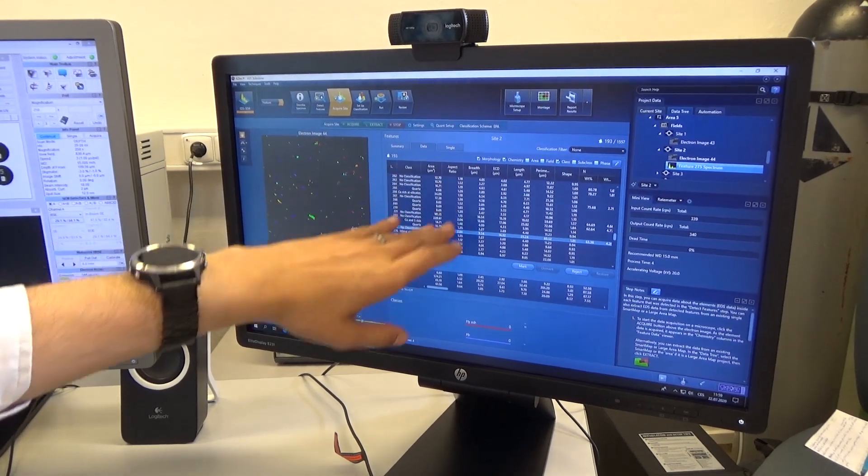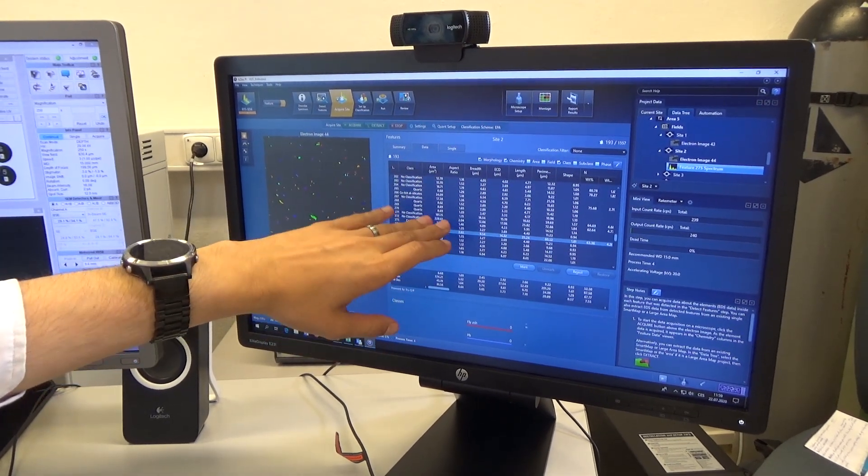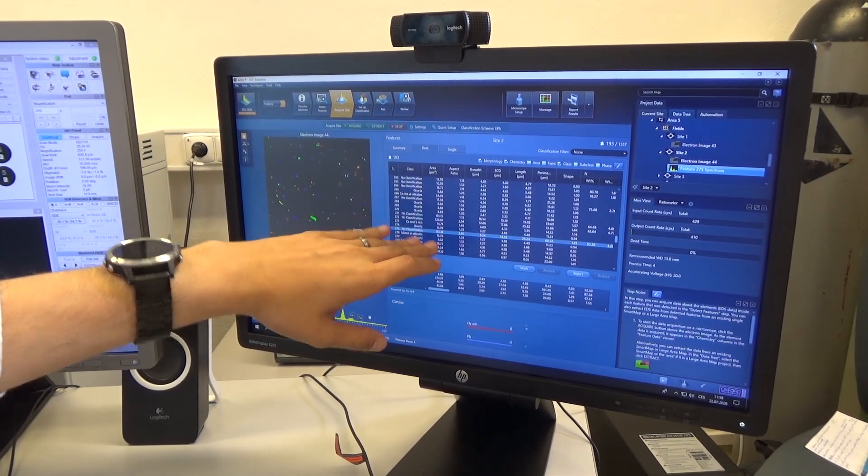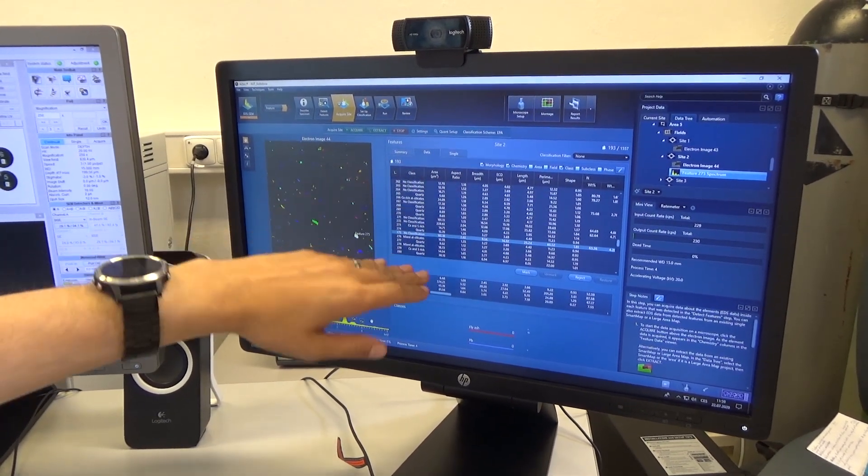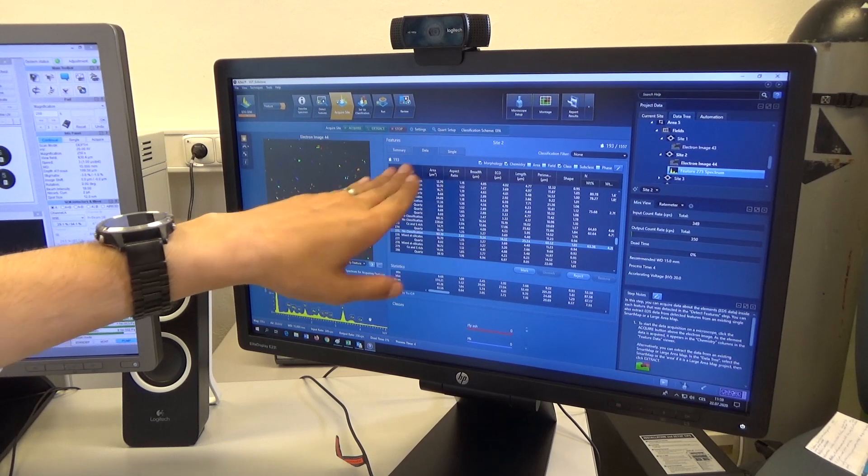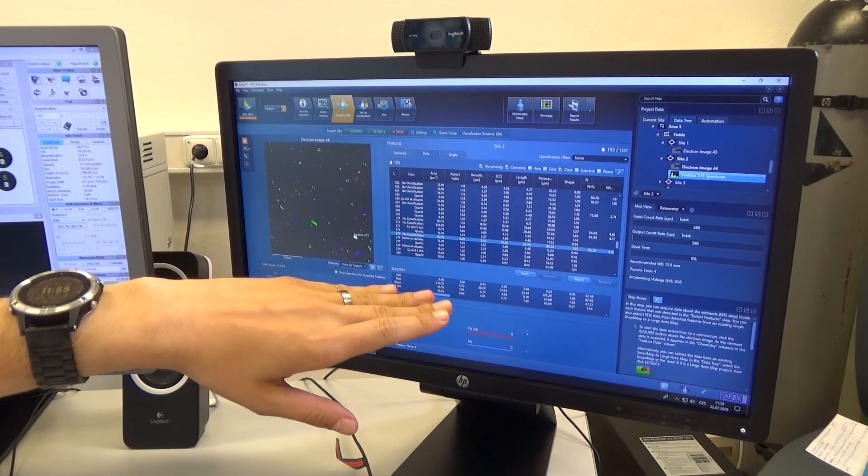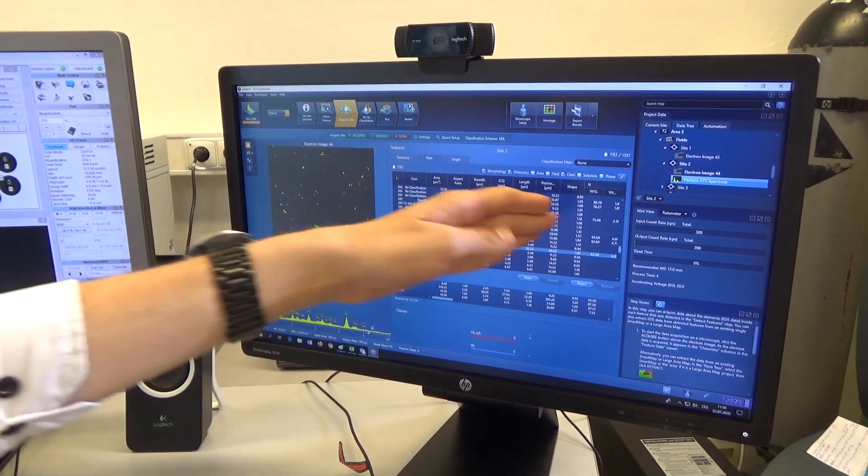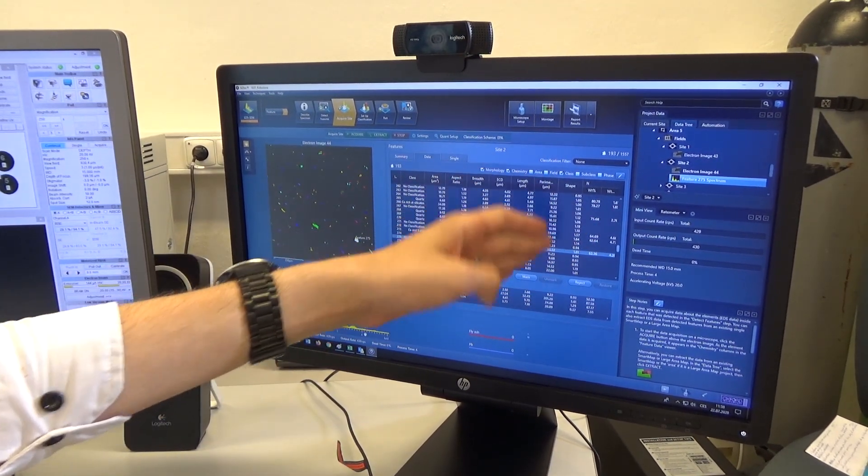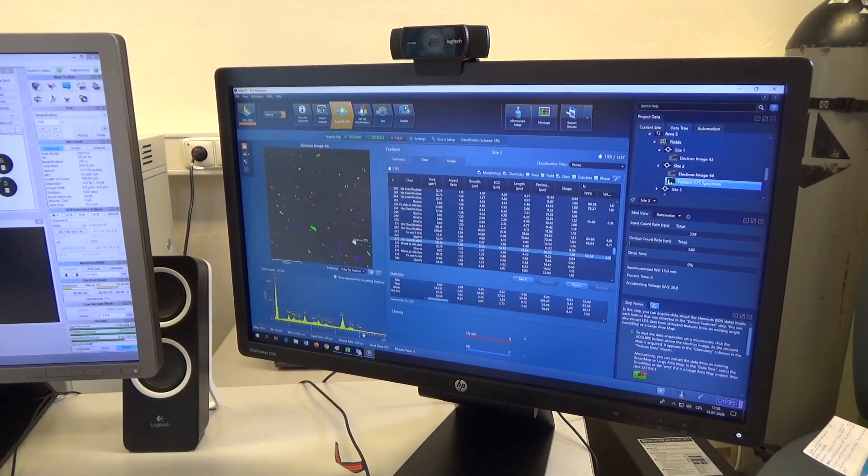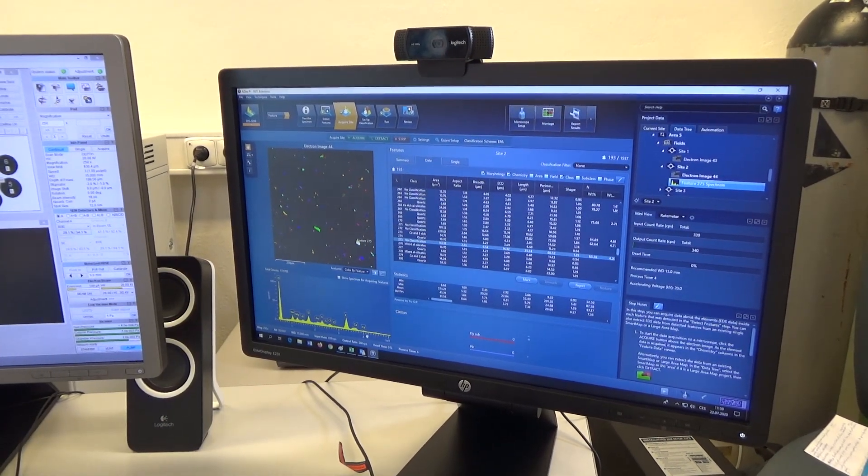This way we can predict what's in each particle and identify its potential source, using information about its shape and size.